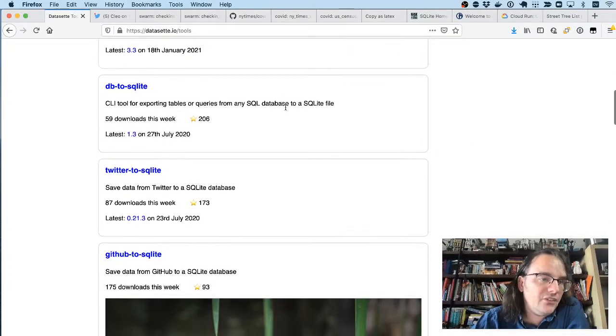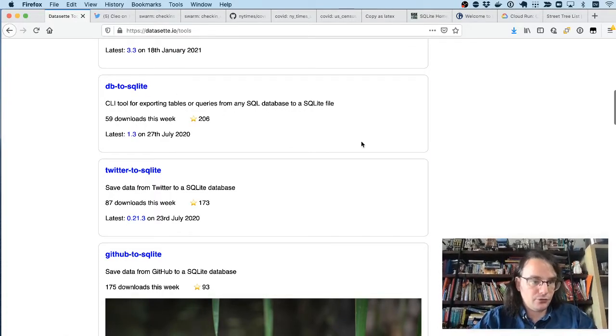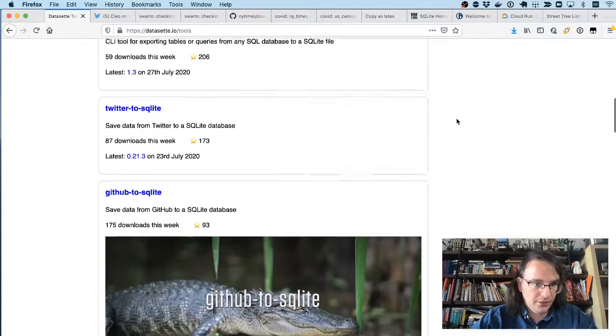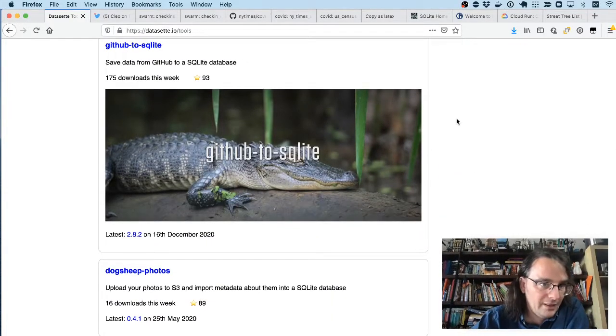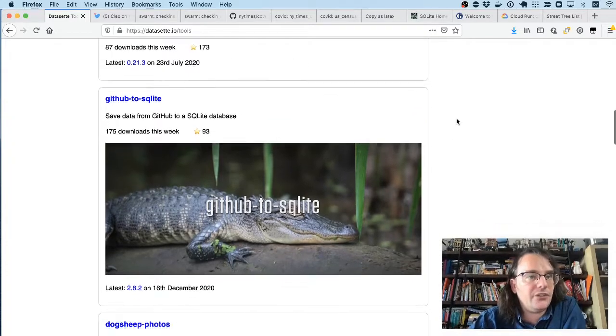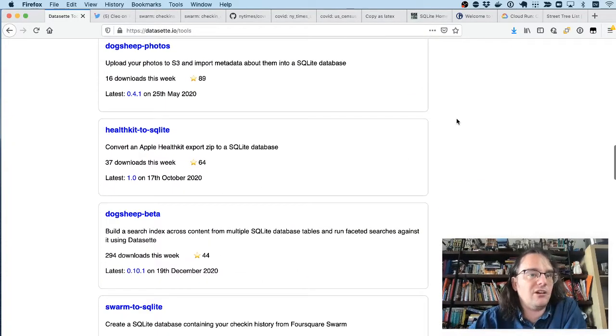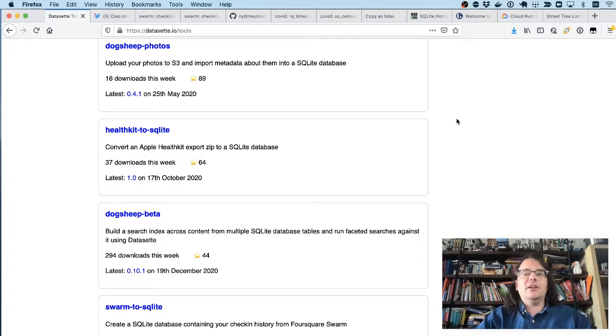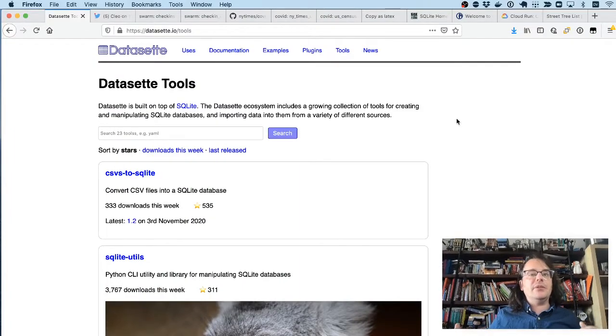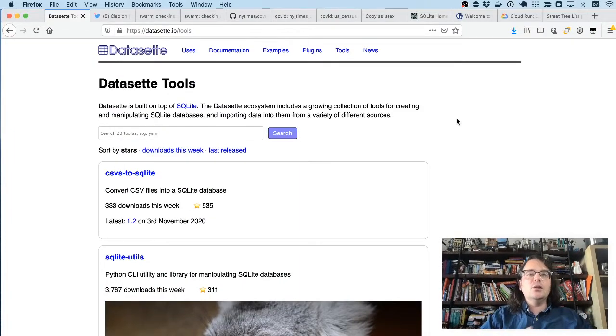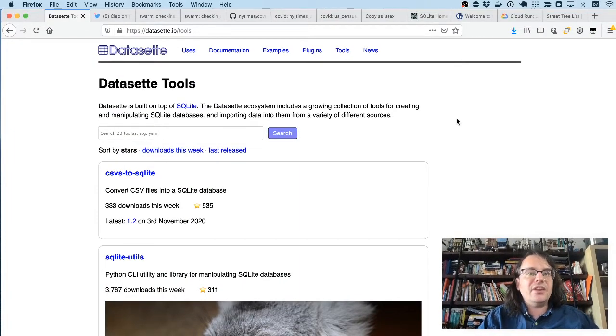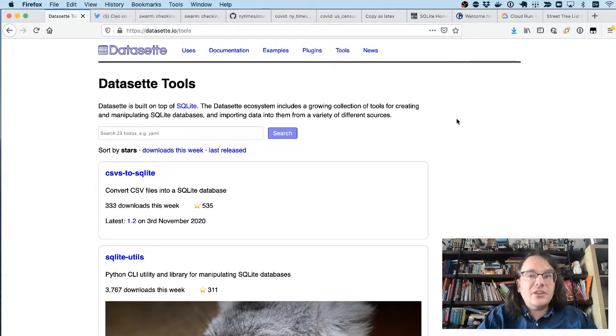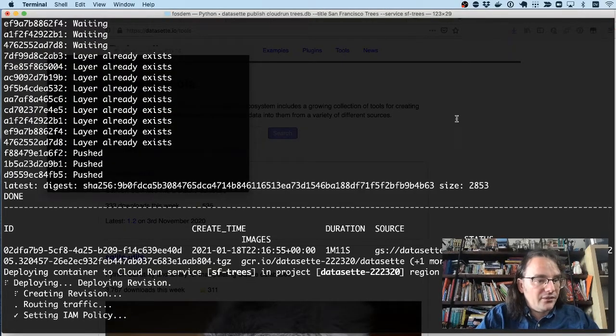I also have a collection of tools I've been building for working with SQLite databases. So things for loading in CSVs, loading data from Postgres or MySQL into SQLite, interacting with APIs, the GitHub API, or Apple HealthKit databases. These are all things I've been building to try and increase that universe of things which you can load into SQLite so that you can use them with Datasette.